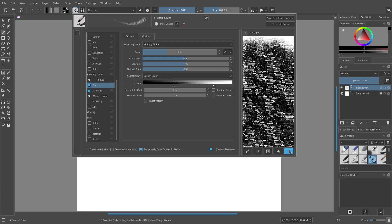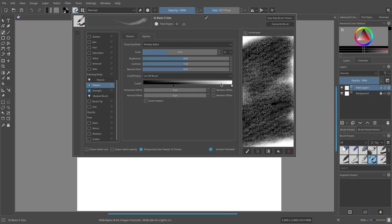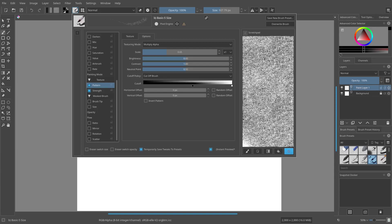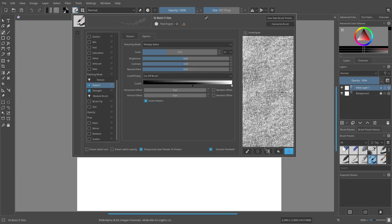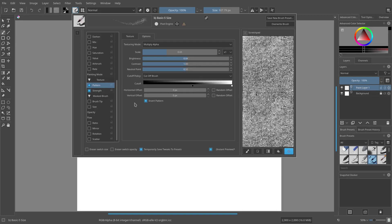I'm deciding whether to go more rough and harsh or something more simple. Actually, I really enjoy the simpler one — it's a nice canvas-looking texture you can use for a lot of things. I might invert it just to make it a little different. Let's change the brightness a little bit to get more of those particles in there. Yeah, that's what I'm looking for.